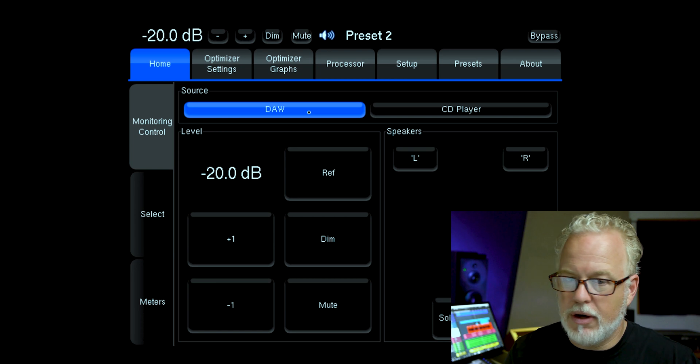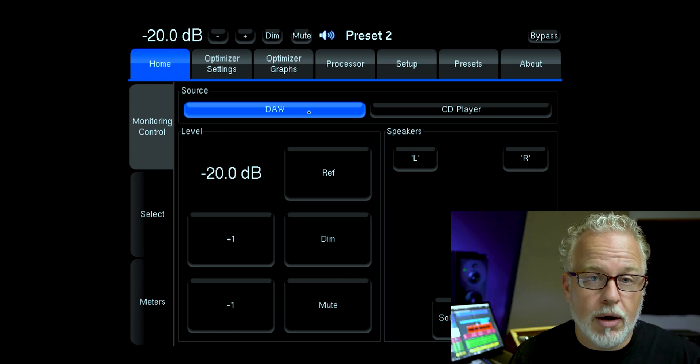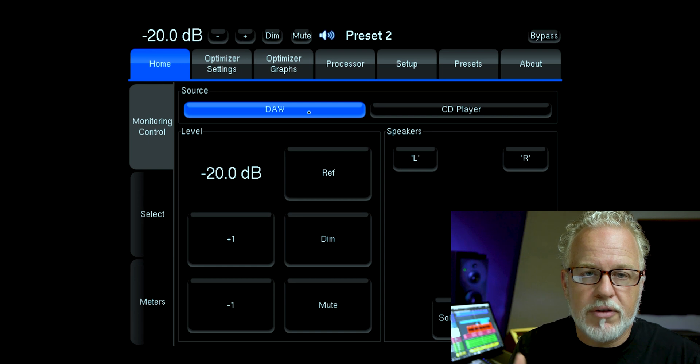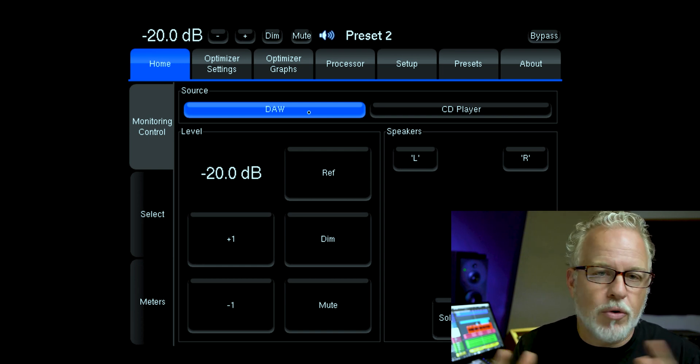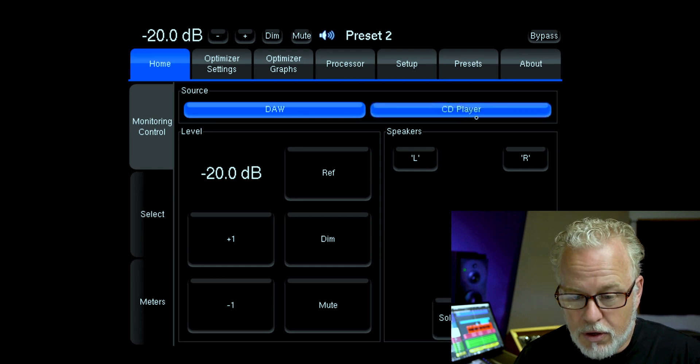For example, if you're exporting an audio mixdown and you want to listen to the CD player, because the Trinoff is a standalone unit you don't have to wait for the bouncing or exporting to finish before you can listen to something else. You can simply hit the input source over to CD player, pop in a CD, and you still have your calibrated monitoring environment up and ready. This is super important in a hard-working professional studio because downtime waiting for a computer to reboot is wasted time.